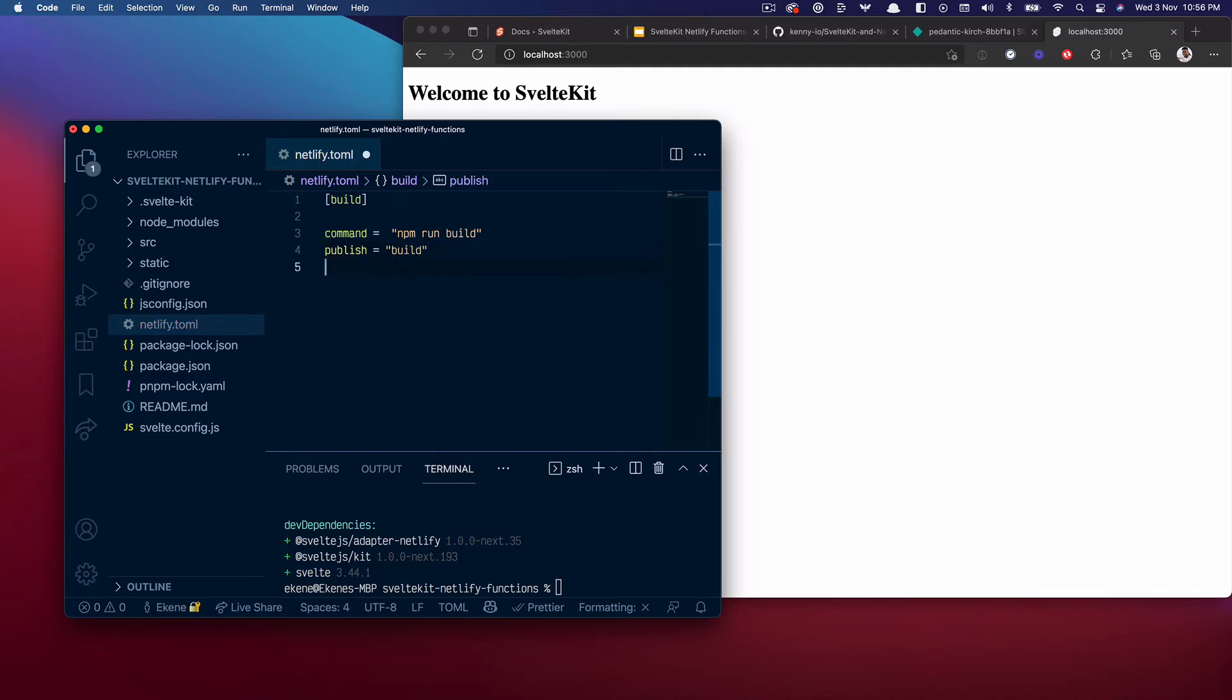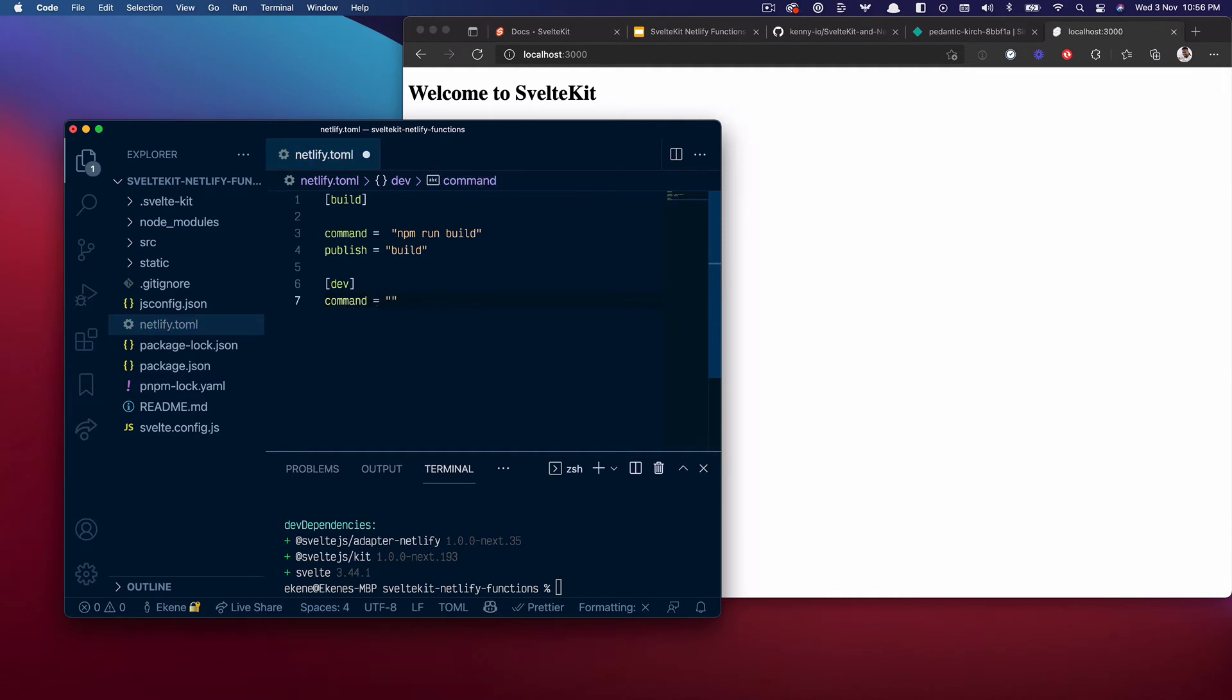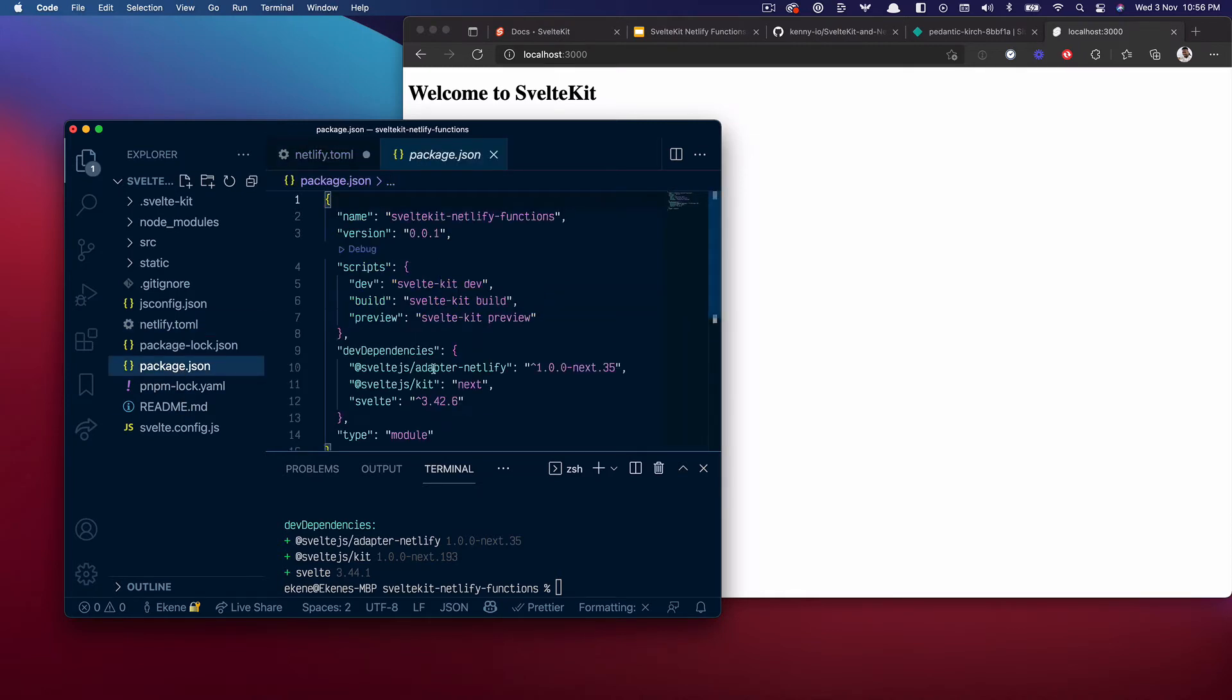While we are in development mode, the command to run should be svelte-kit dev. It's probably that one. I'll check the package.json file just to be sure. What do you know, the script, yes it's this one. So that's correct.